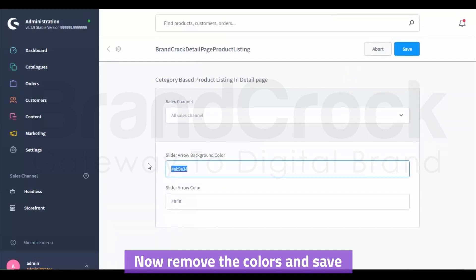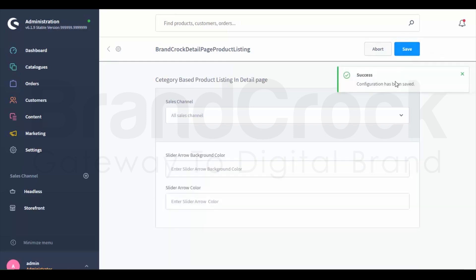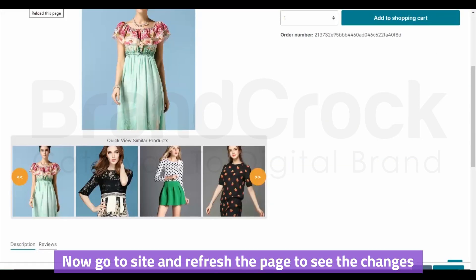Now remove the colors and save. Now go to site and refresh the page to see the changes.